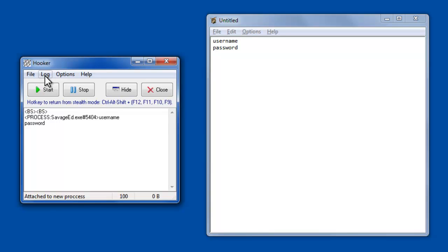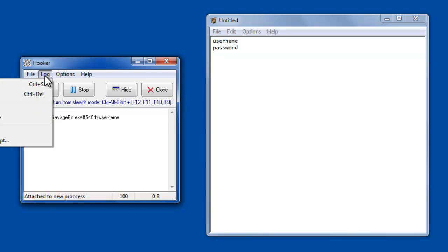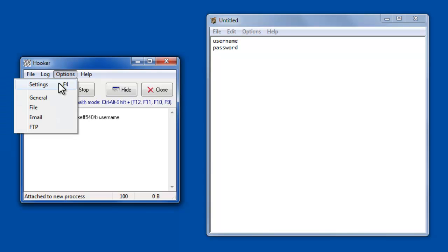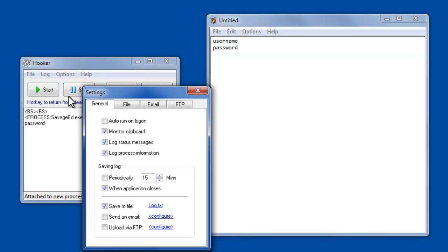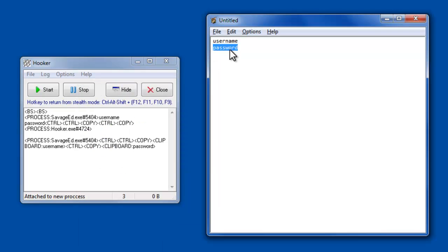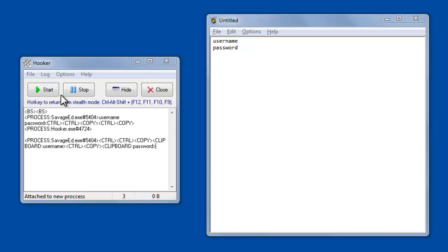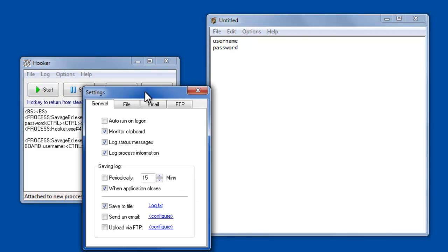You can change some of the settings in here and I'll just go briefly through the settings they have. For instance, monitoring the clipboard. I copied the username and password. It then spit out over here the clipboard username and then in the clipboard the password. Some of the settings are a little bit concerning, so in addition to monitoring clipboard,